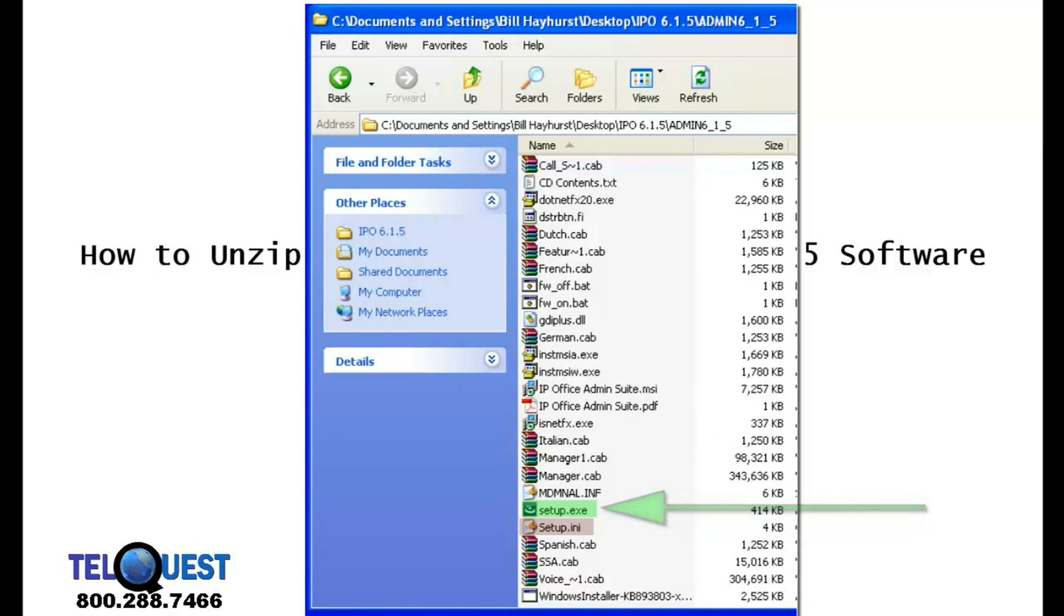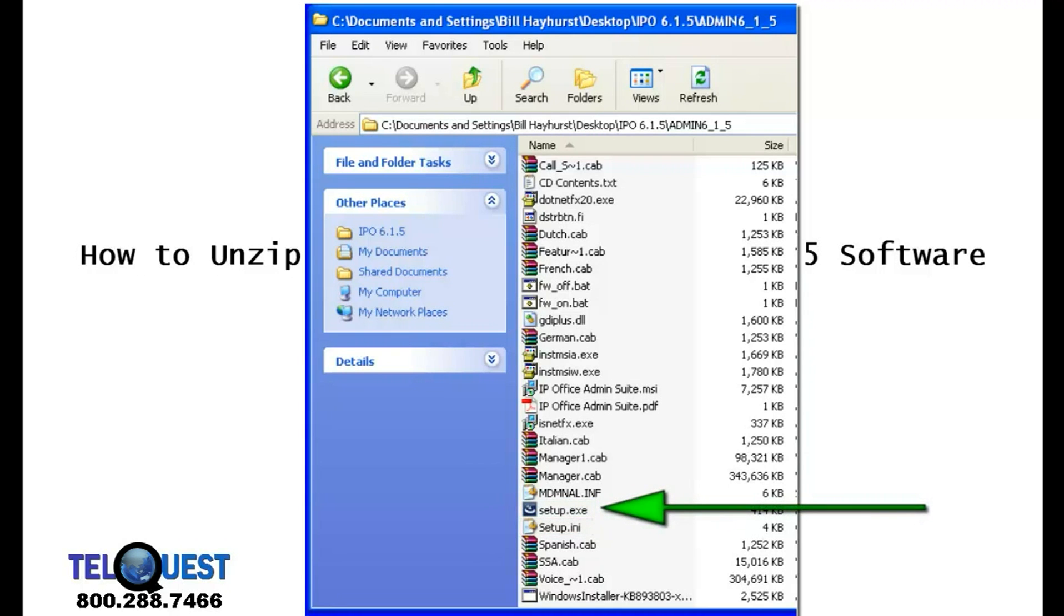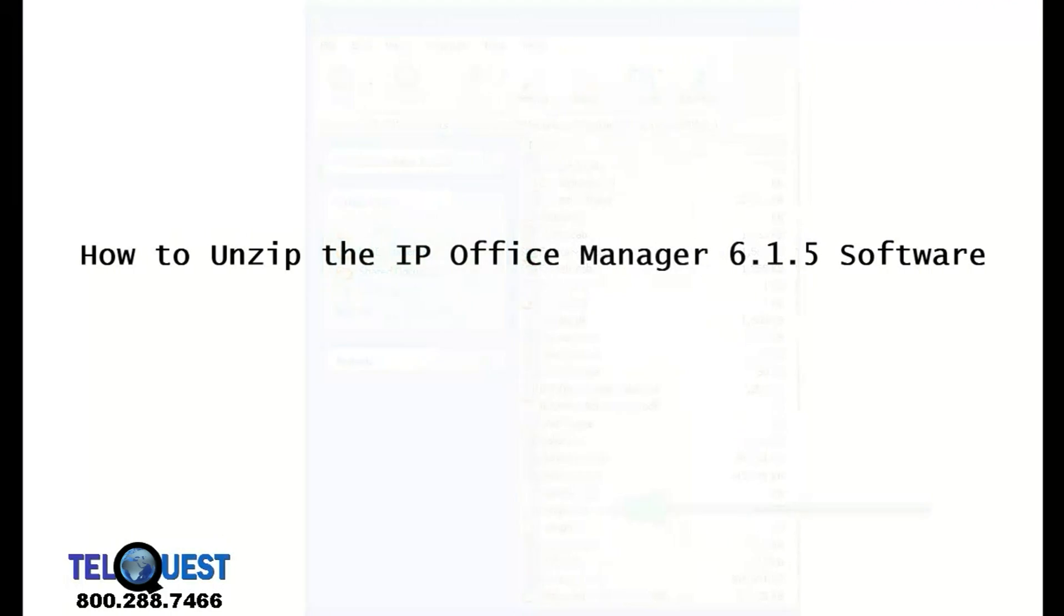Do not click on the Setup INI. We're looking for Setup EXE. Once you run that, everything else is automatic. It'll take place on its own.